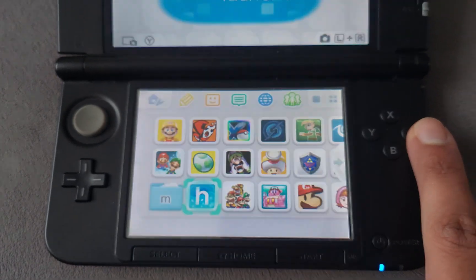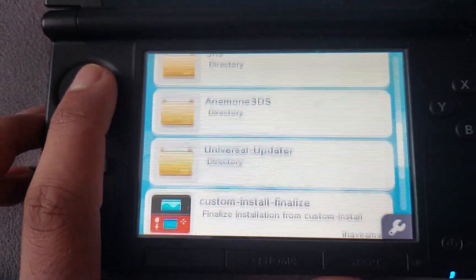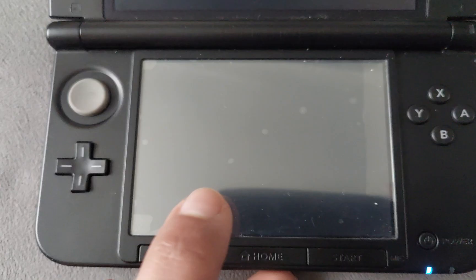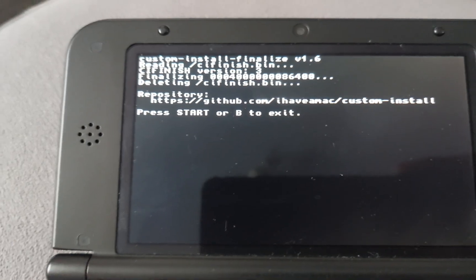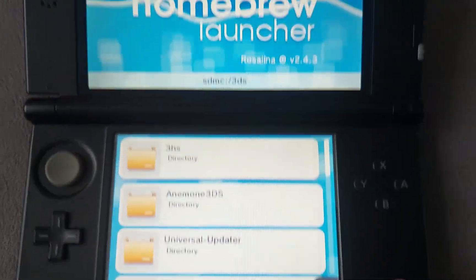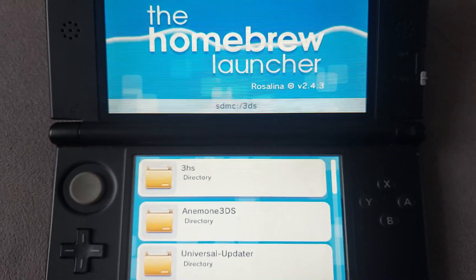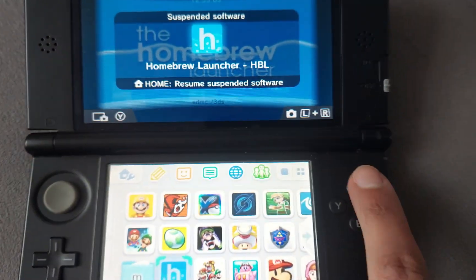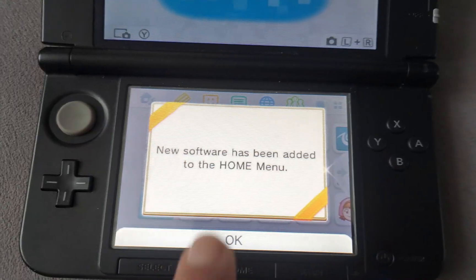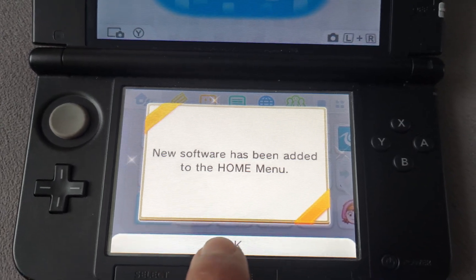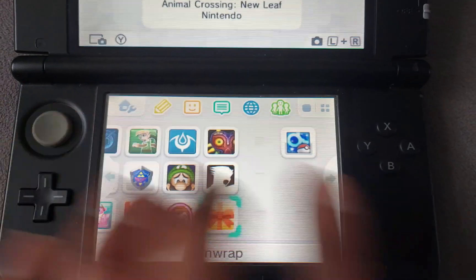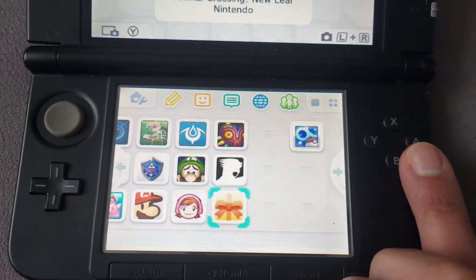On the 3DS, open the Homebrew menu, navigate down to Custom Install, and press A to open it. The content will already be downloaded. Press Start, wait briefly, then press the Home button and press X to close. A notification will say 'New software has been added to the home menu' — click OK and the game will be visible on the home screen.